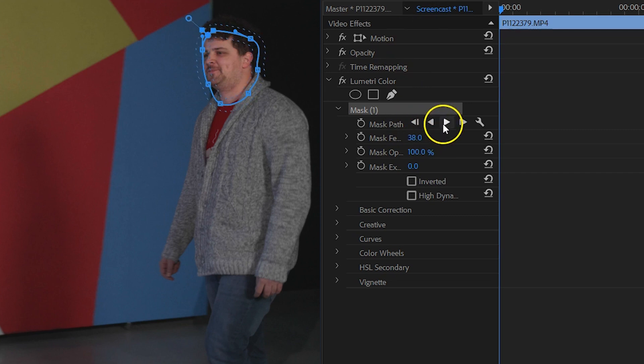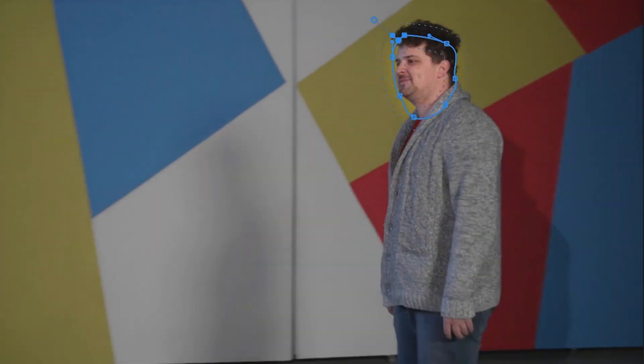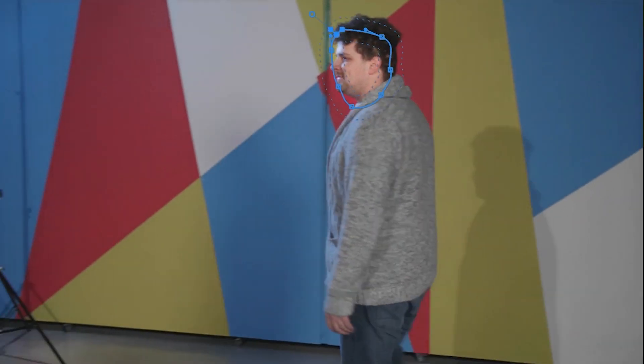And if your subject is moving, simply click the play button under the mask path to let it track with the movement.